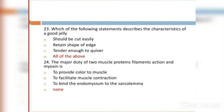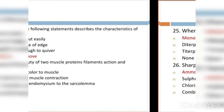MCQ 24: The major duty of two muscle protein filaments, actin and myosin, is: Option A: to provide control to muscles. Option B: to facilitate muscle contraction. Option C: to bind the endomysium through the sarcolemma. Option D: none. Option D is the right answer.